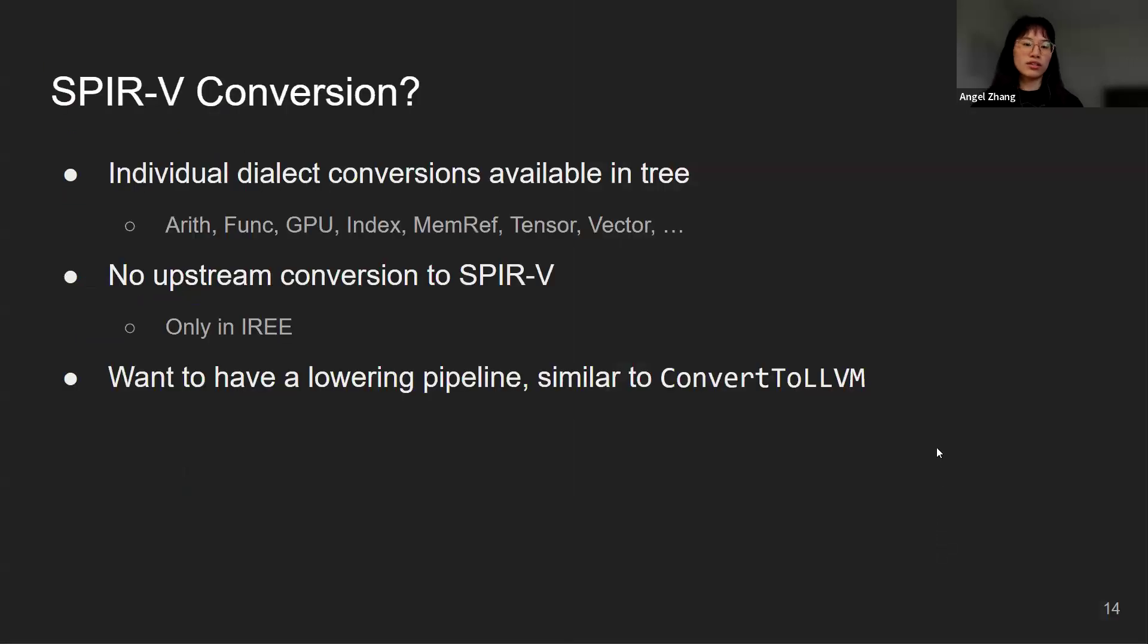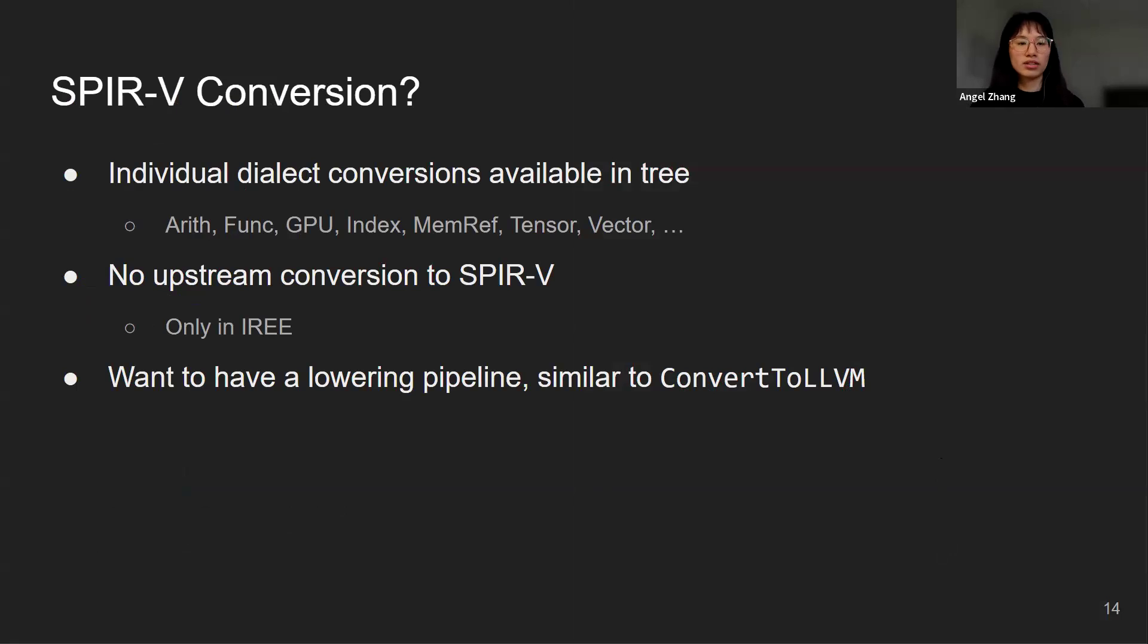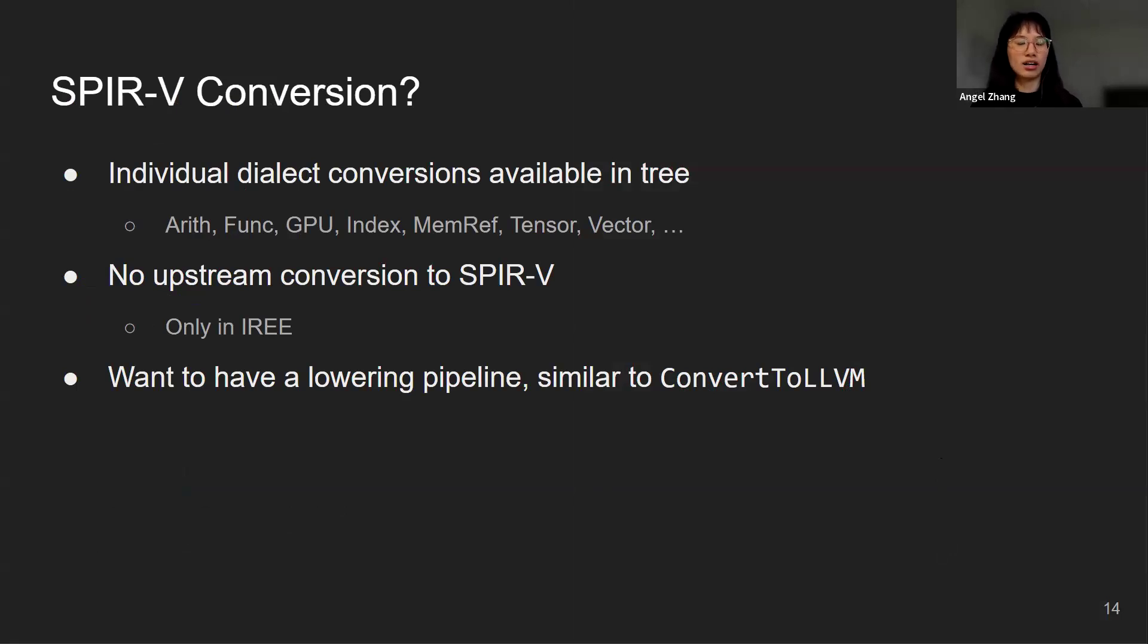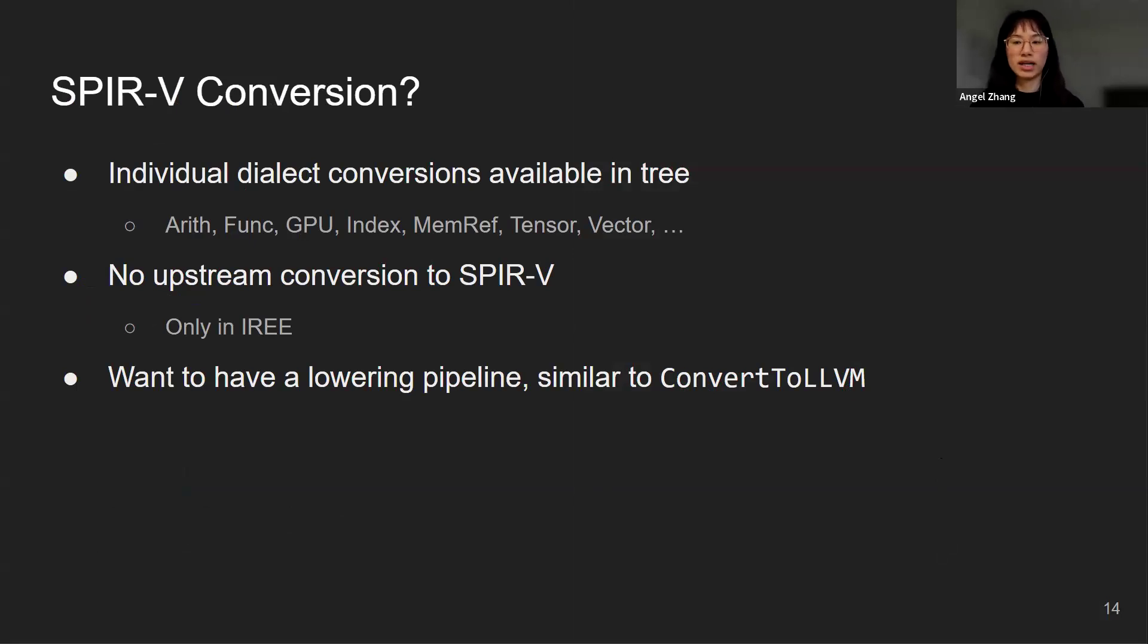The current situation is that there are individual dialect conversions available in tree. Some examples are Arith to SPIR-V, Func to SPIR-V, GPU to SPIR-V, etc. However, there was no upstream conversion that can lower the IR all the way to SPIR-V. This only exists in IREE. We want to have a lowering pipeline that can convert everything into SPIR-V similar to what the ConvertToLLVM pass does.